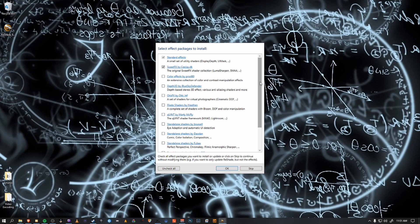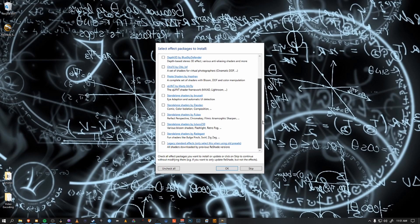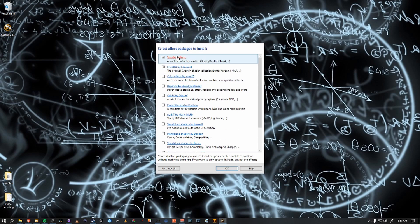But there's a lot of really cool options that I just prefer not to use. So check all of these that you wish to dabble in or not. But for this, we're just going to select standard effects and automatically check sweet effects as well.